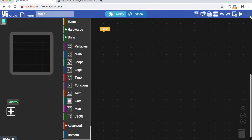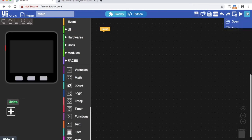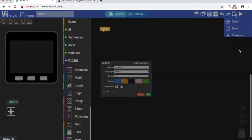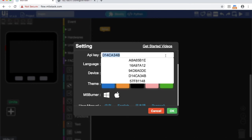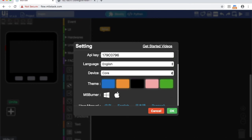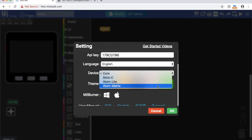Now open your browser to flow.m5stack.com. Open the settings panel, insert your API key and then select M5 Atom from the device list.